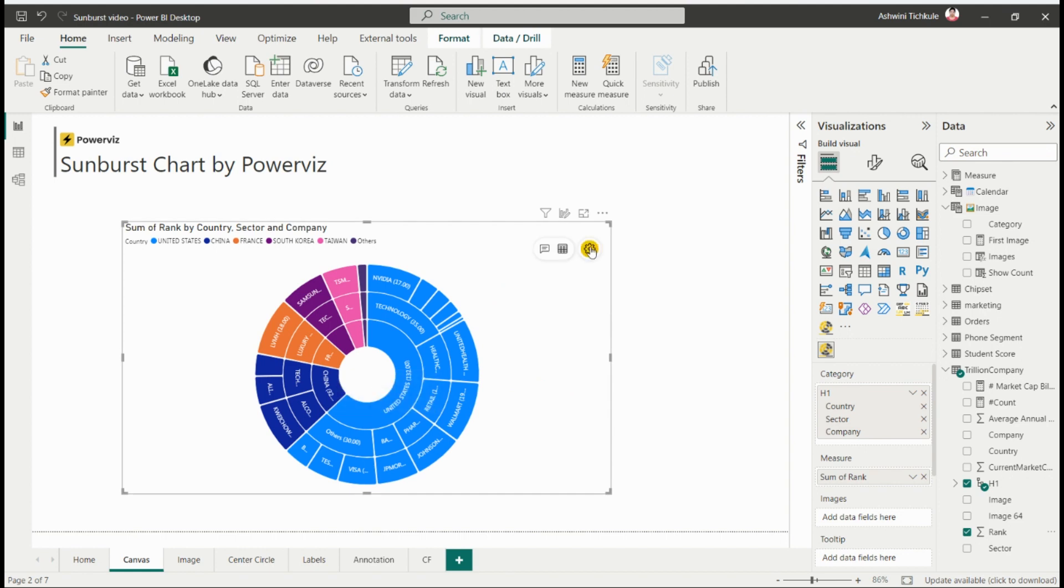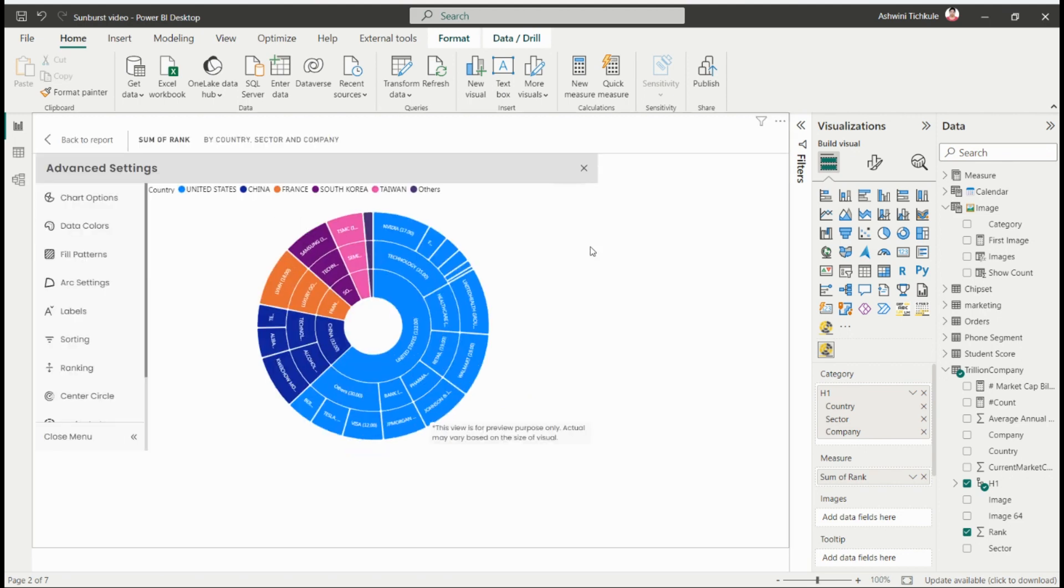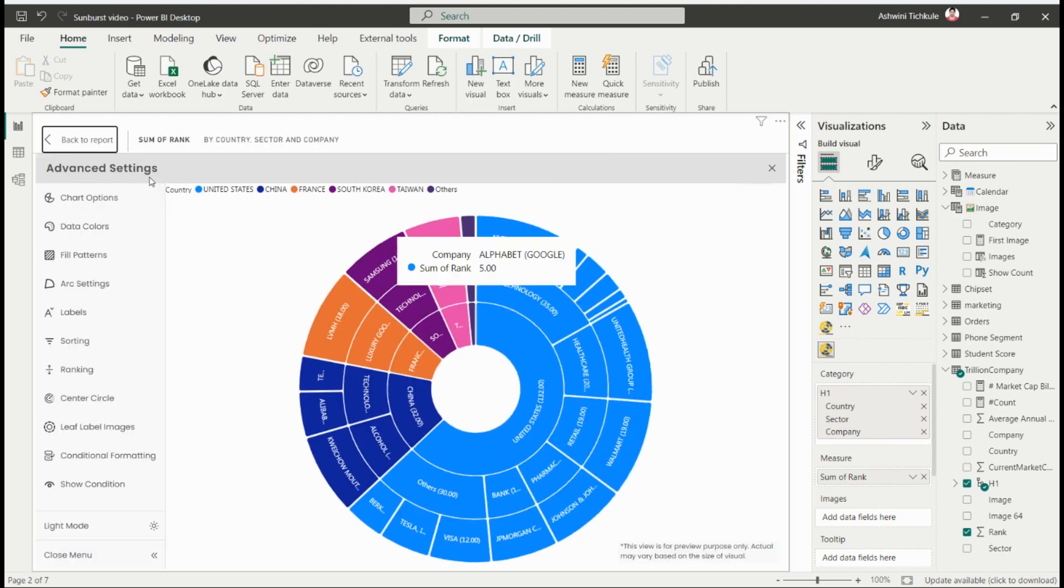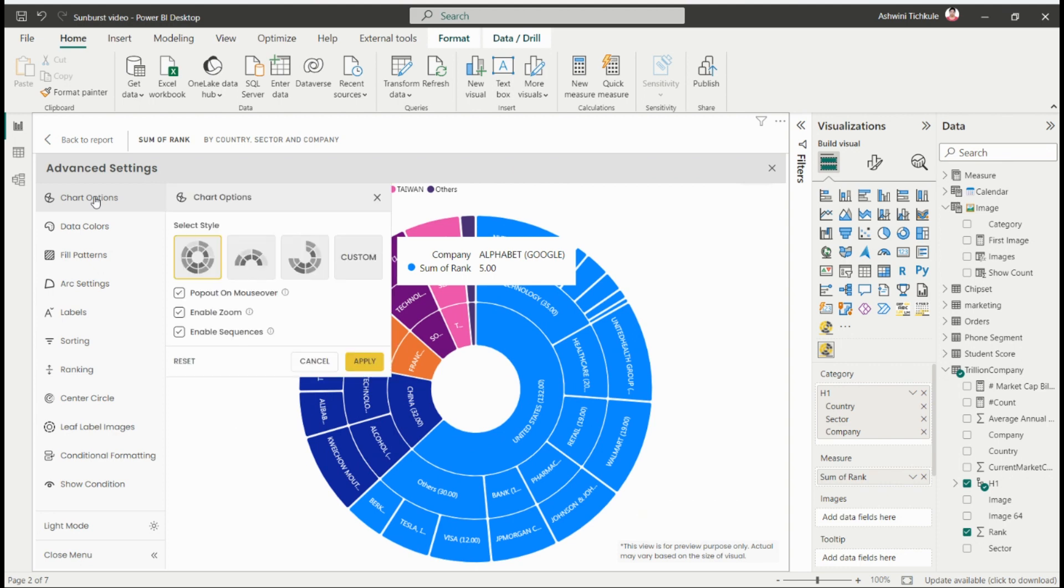For using the advanced features, just click on the gear icon, and you'll see many advanced features of the sunburst. From the chart options settings, you can change the chart type and use these three settings for your visual.